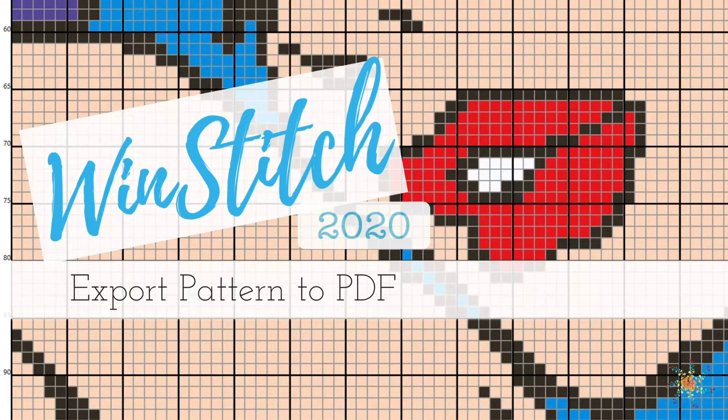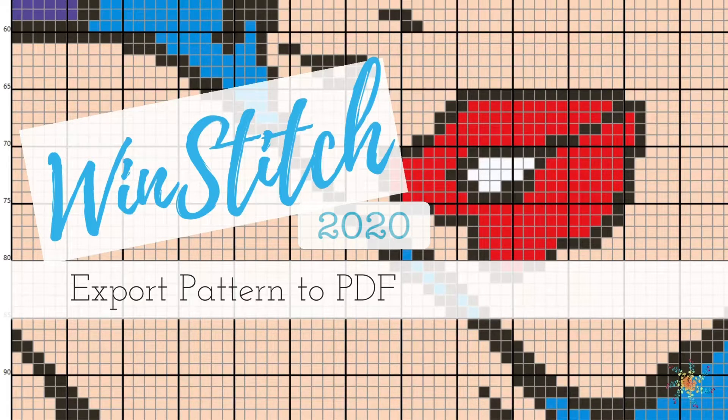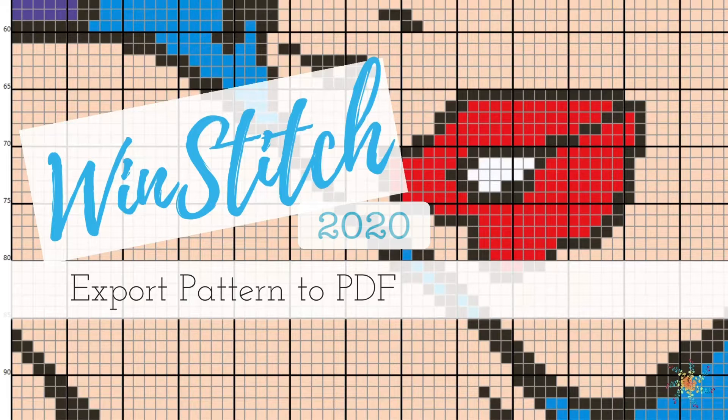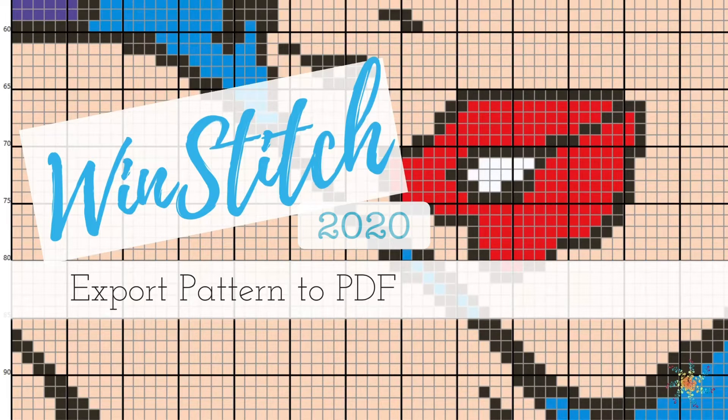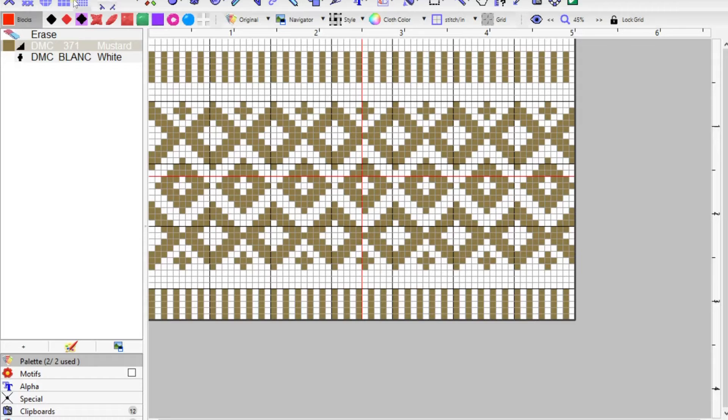Hey guys, Tasha here from Stardust Gold Crochet. Welcome to the WinStitch 2020 tutorial on how to export your pattern to a PDF file. We're also going to export it as an image, so we're going to jump right in.